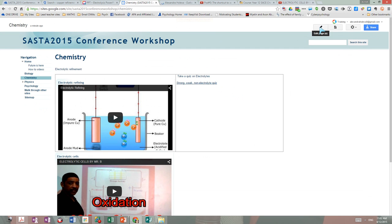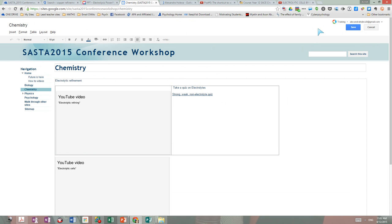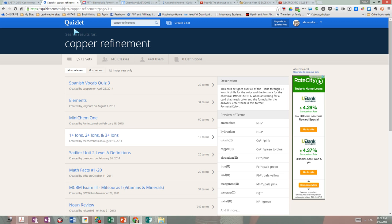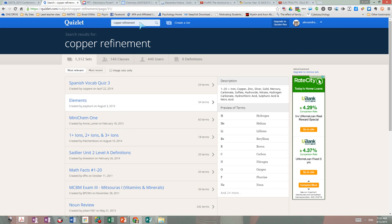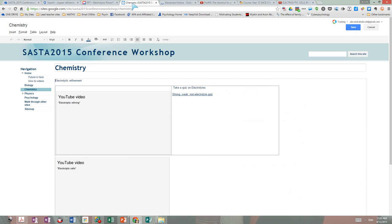So I'm going back to editing and I want them to take a quiz. I am a member of Quizlet and I have made my own quizzes, but I can also find quizzes. I was looking at copper refinement and I had uploaded a quick quiz from Electrolytes. Electrolytic refining was talking about copper.